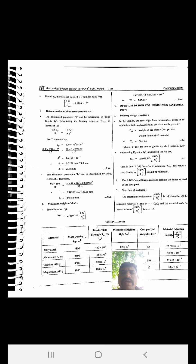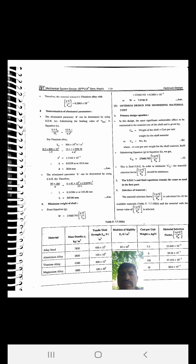Step seven: determination of eliminating parameters. Parameter d can be determined using SDE equation (C). Substituting the limiting value of τmax = 0.5 Syt/nf into equation (C): 0.5 Syt/nf = 16ktT/(πd³). For titanium alloy, we get d = 25.8 mm. Then, eliminating l using SDE equation (B), we get l = 345.86 mm.